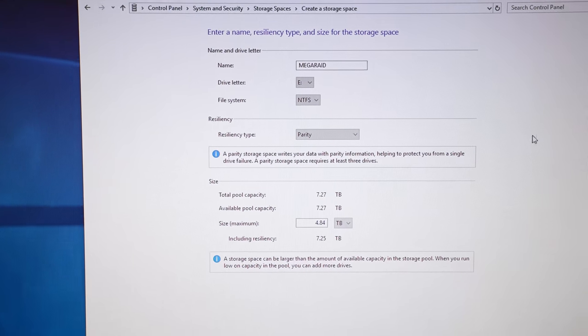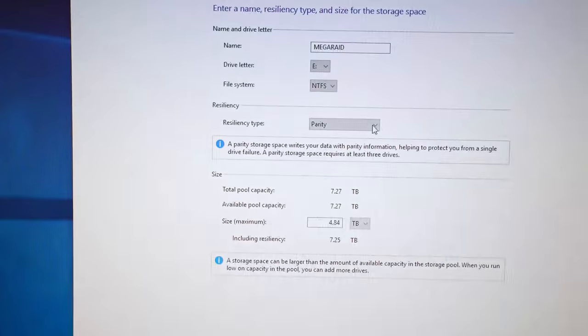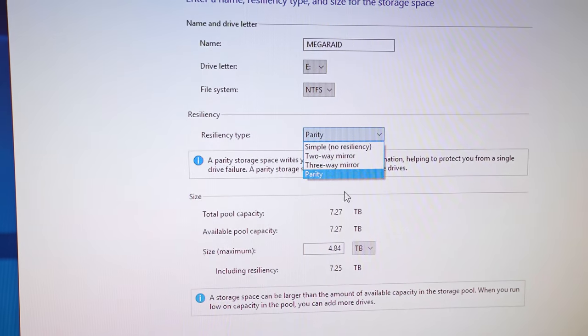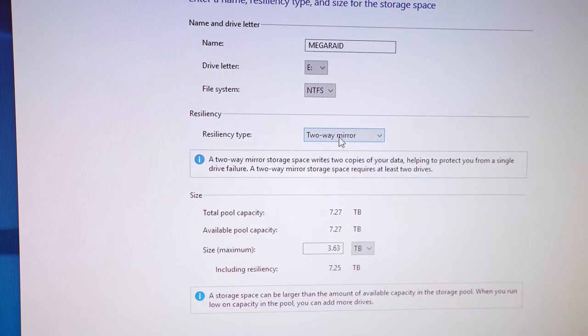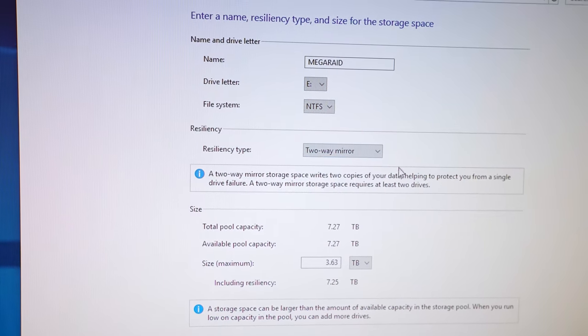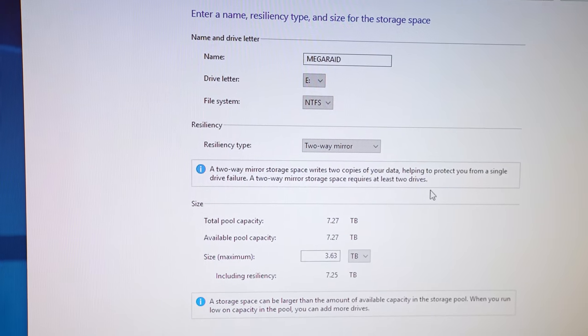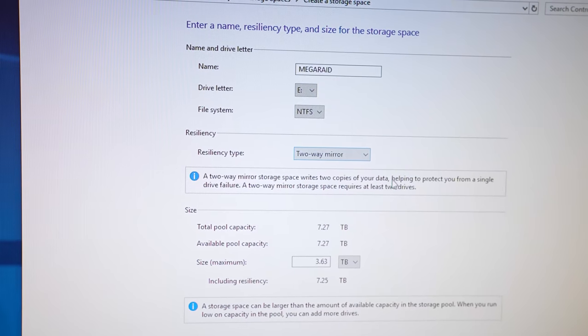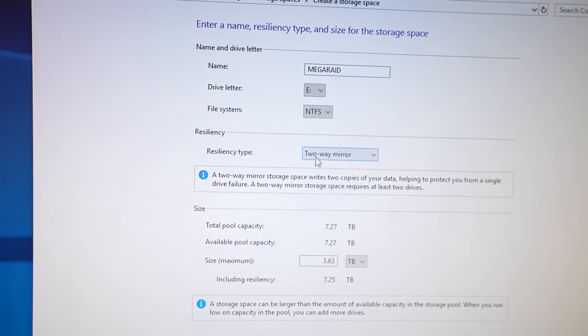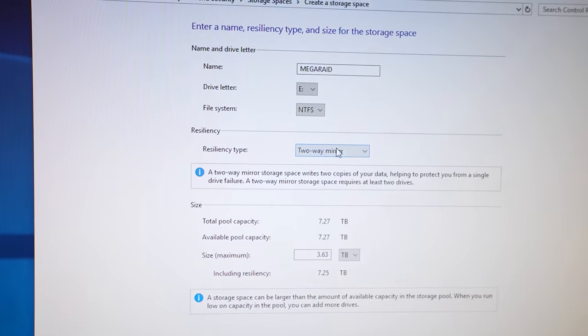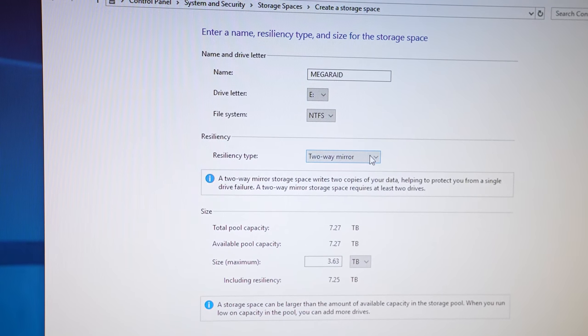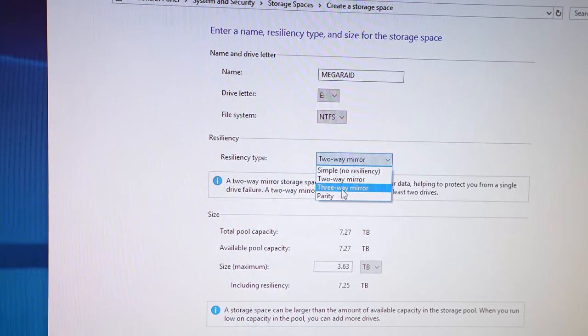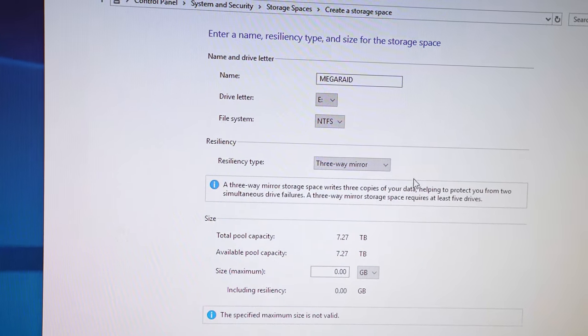And the reason why this is kind of limiting is because it only really supports a couple of different RAID configurations. So there's simple as just if you have a single drive, but two-way mirror is basically RAID 1. It's essentially the same as RAID 1. I don't know why they don't just call it RAID 1, but this basically creates a mirror, which obviously would give us redundancy and cut our capacity in half, but not really much of a performance benefit.